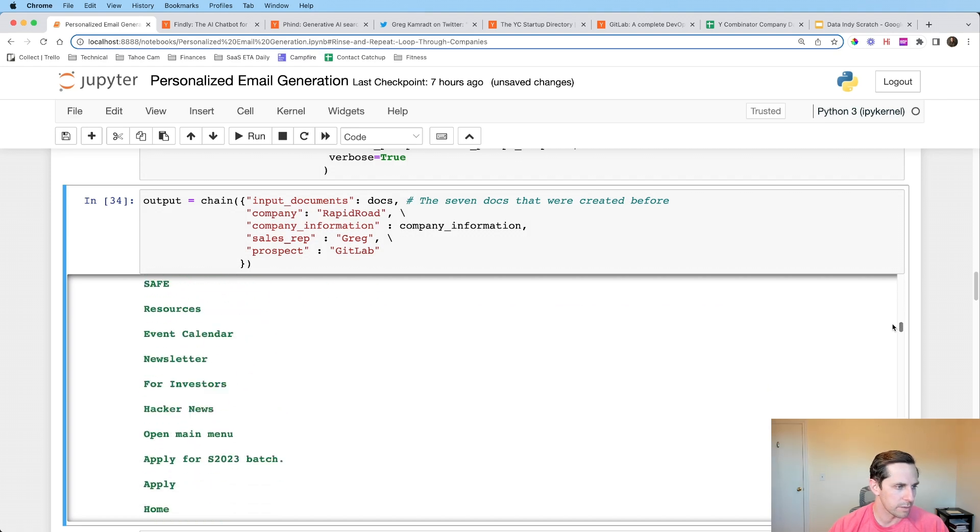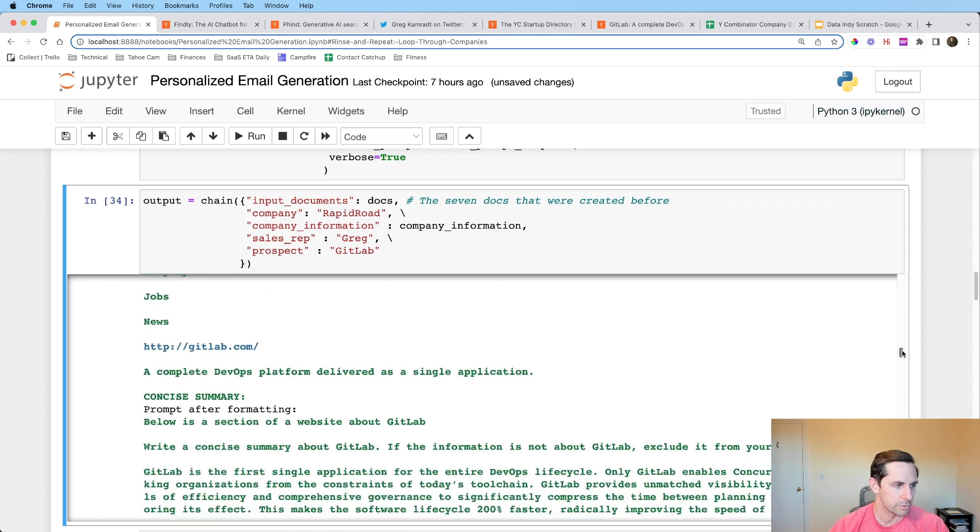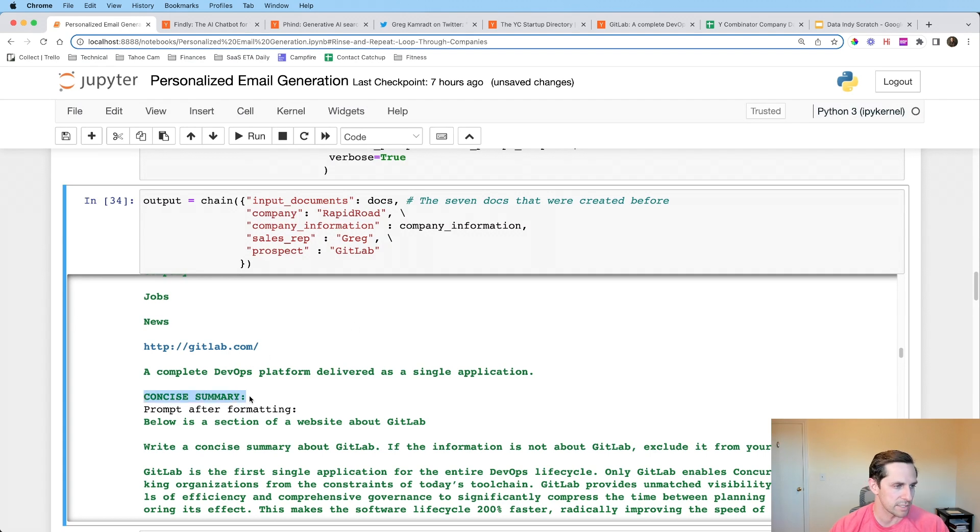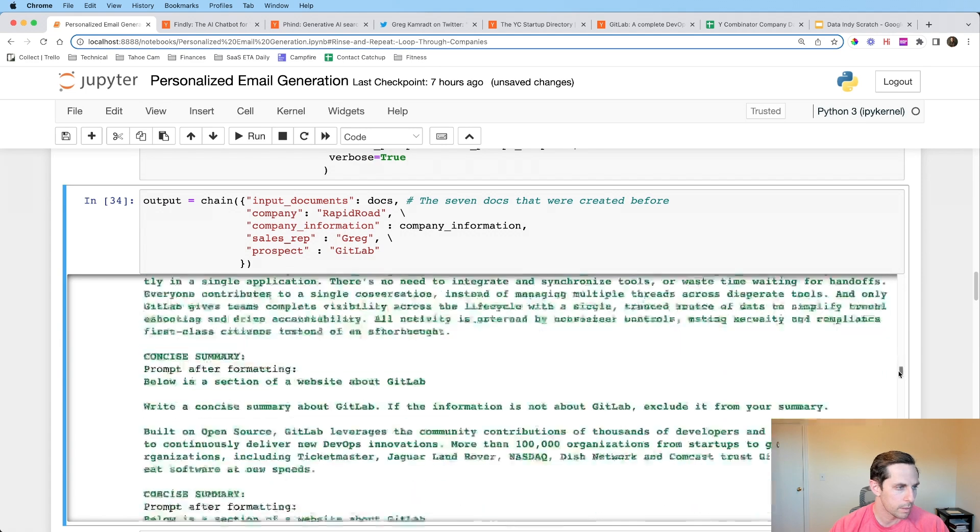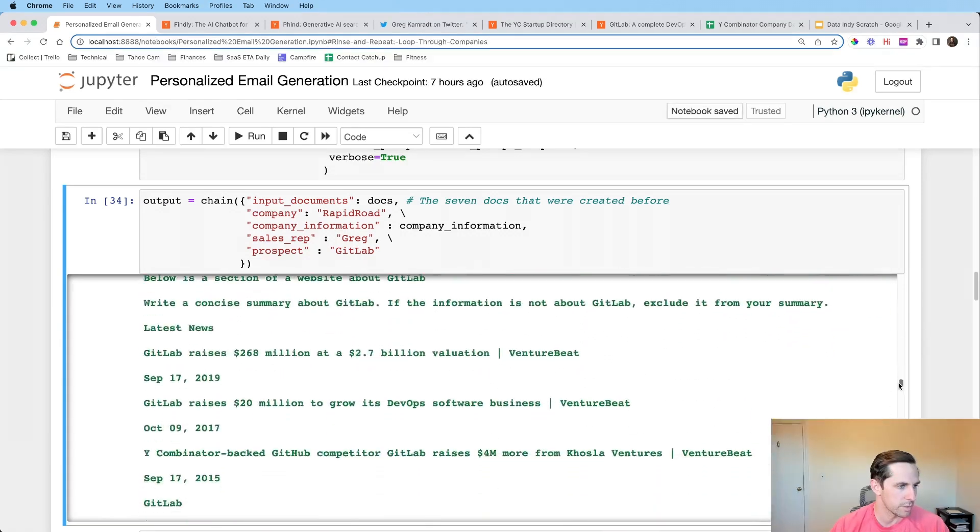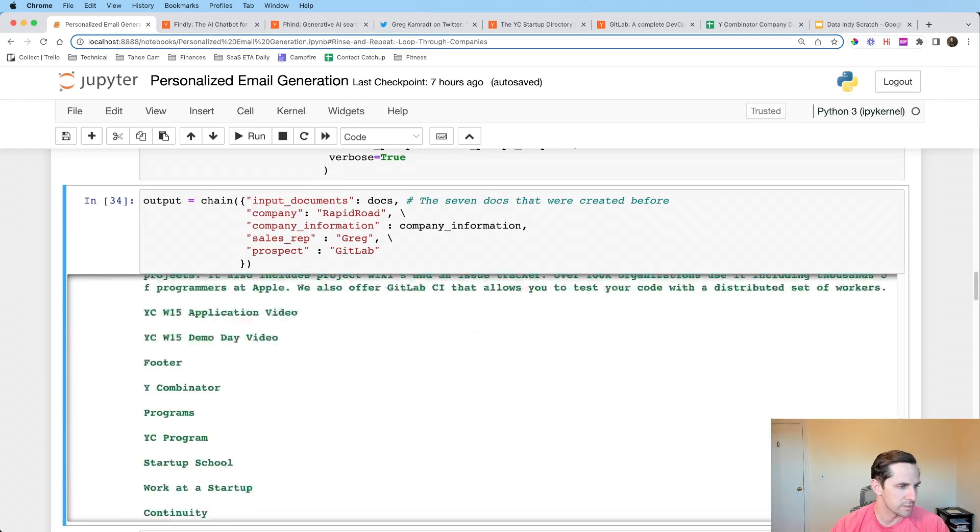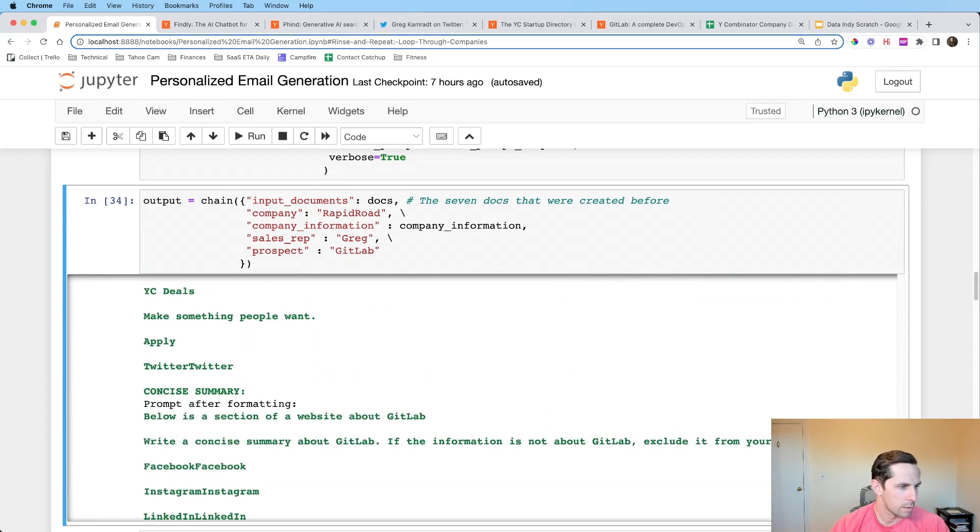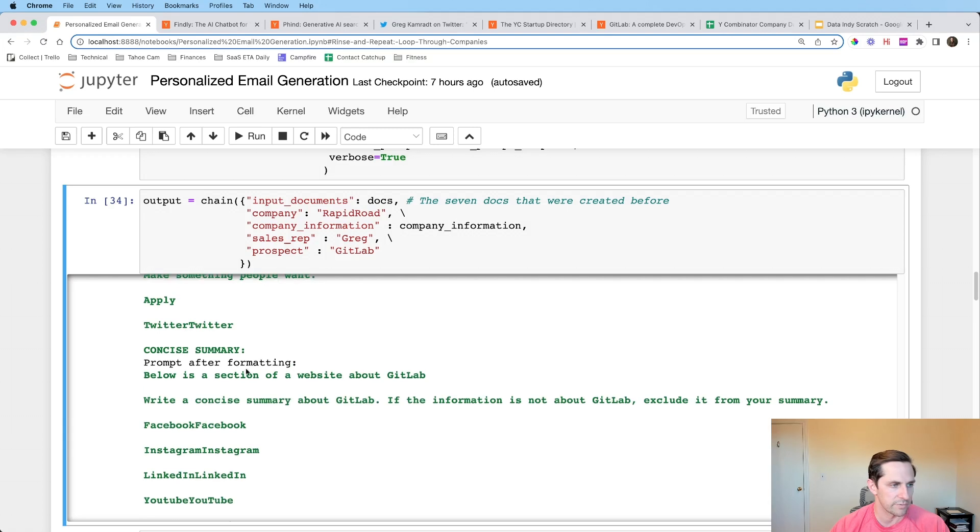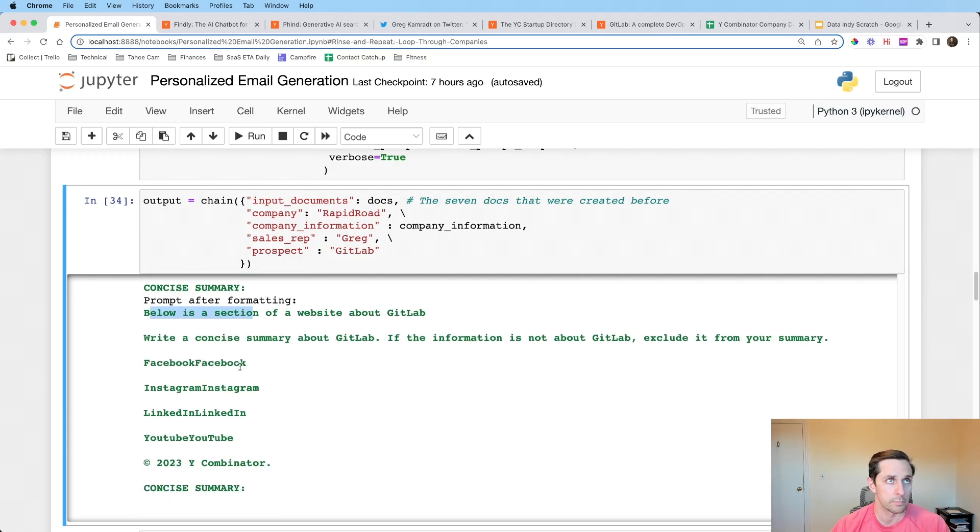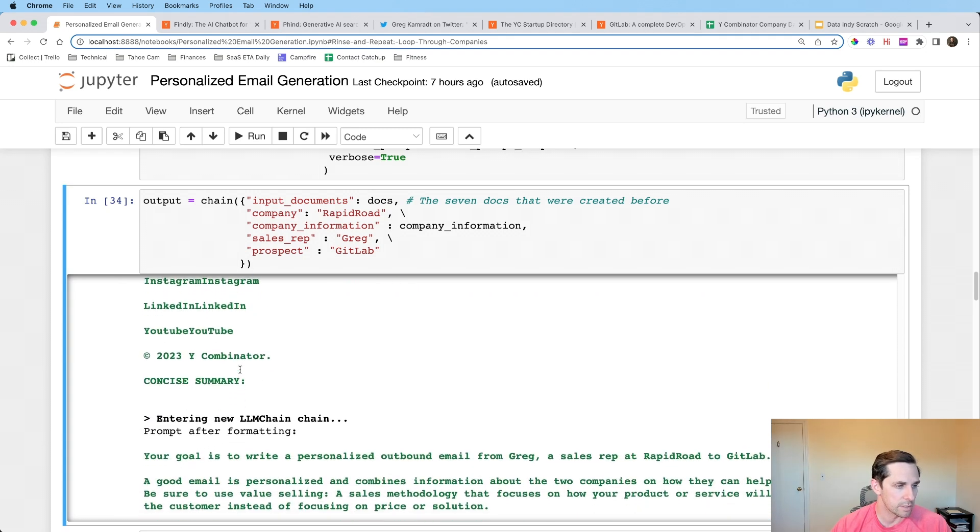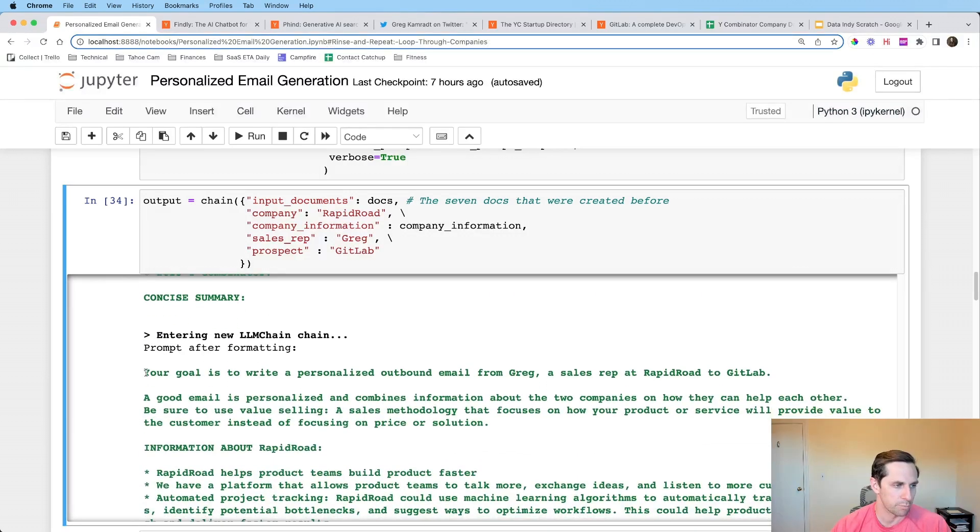And so let's run through this example by what we see here. Here, here it is prompt after formatting, which is cool. Below is a section of the website about GitLab, right? A concise summary about GitLab. So here is the prompt template that I made before, but with all the tokens filled out, which is pretty cool to see. And then we go down, nothing good. Nothing good. And then GitLab, a complete DevOps platform delivered as a single application. Well, that's cool. And so then what it did is it took my map prompt. It created a summary of that concise summary. Here's section number two. There's number three. There's number four. There's number five. There's number six, and there should be seven. And there's number seven.